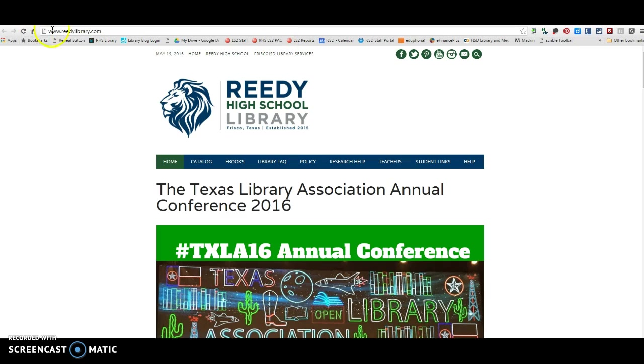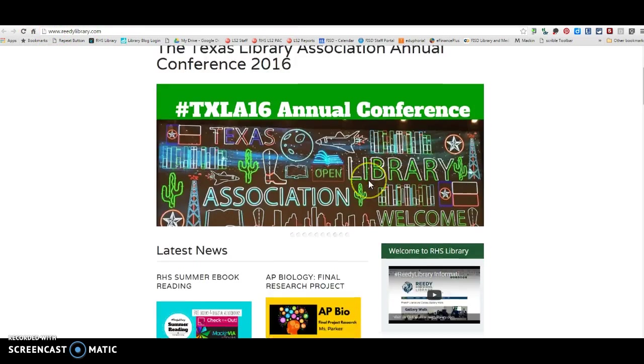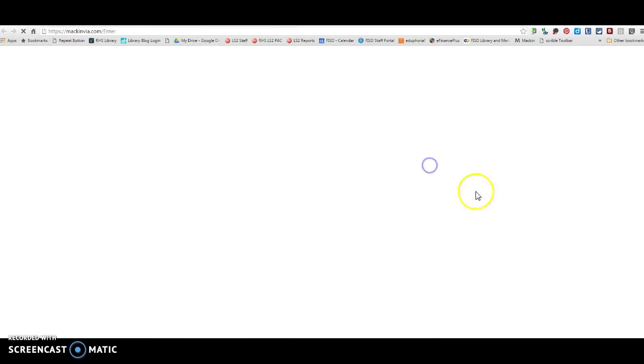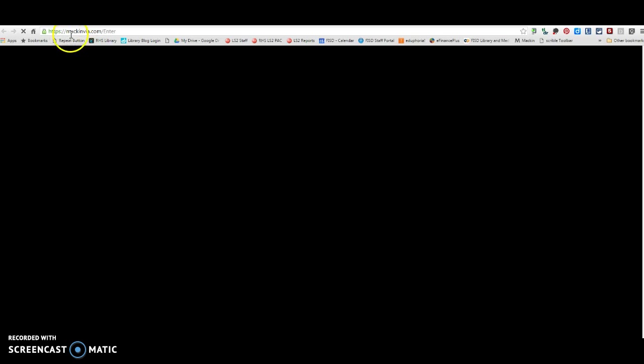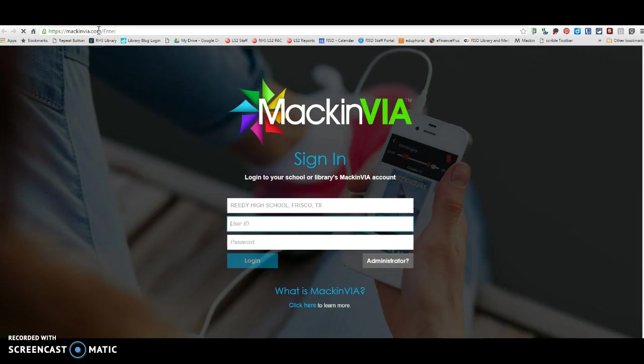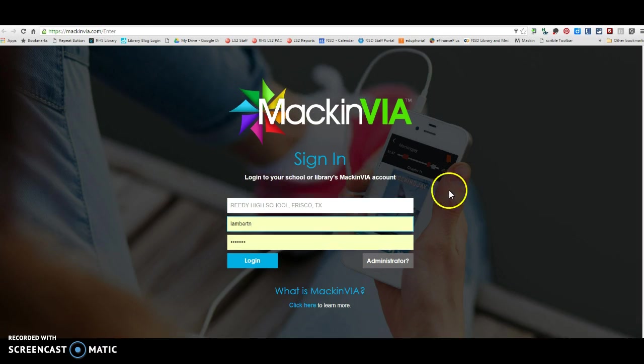So you can go to ReedyLibrary.com and click right down here on the MackinVia link or you can just go straight to mackinvia.com on your browser and if you're on any kind of mobile device, a phone, a tablet of any kind, anything where there's apps, you can download the free MackinVia app.